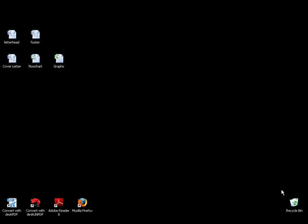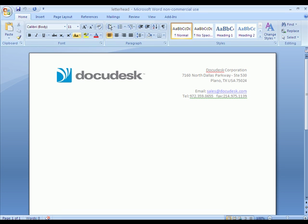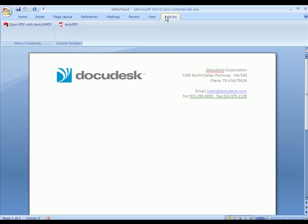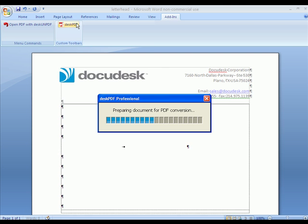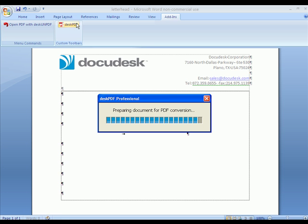DeskPDF Professional features advanced functionality, such as setting security on your PDFs, using a custom stamp or watermark or letterhead, and merging multiple documents into a single PDF.